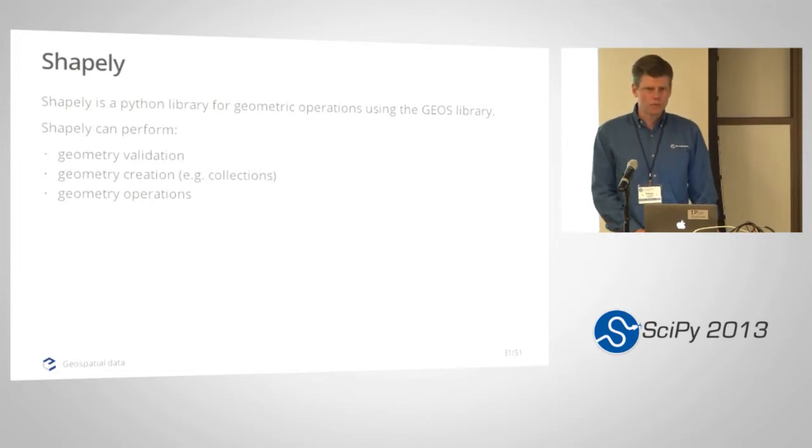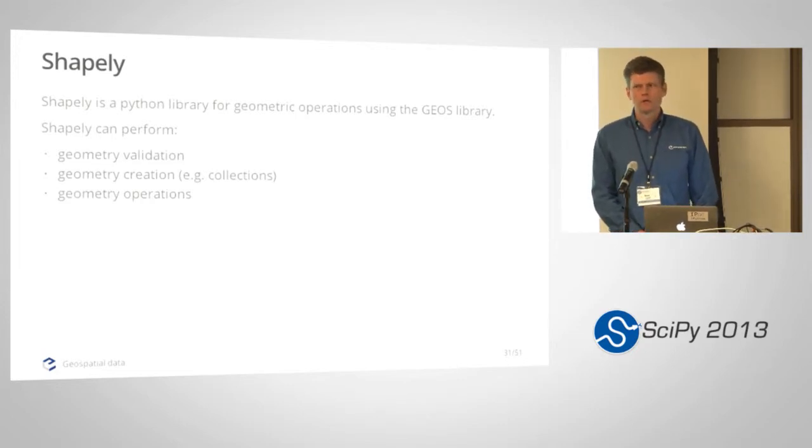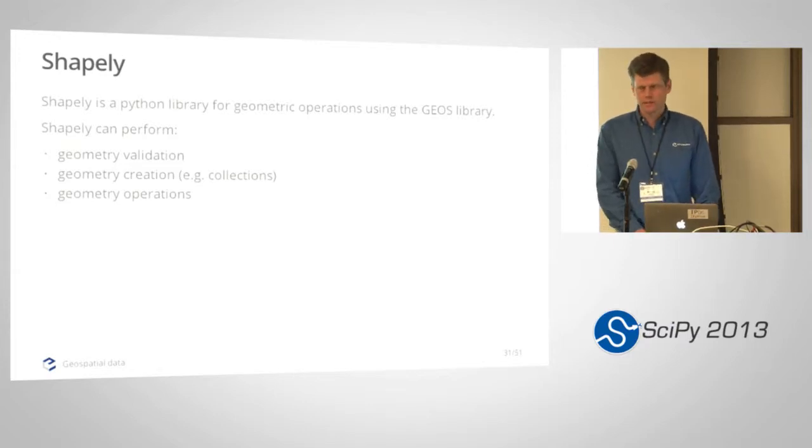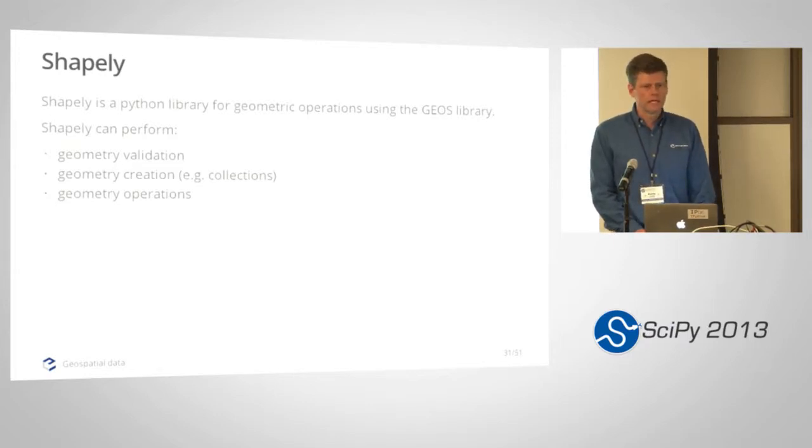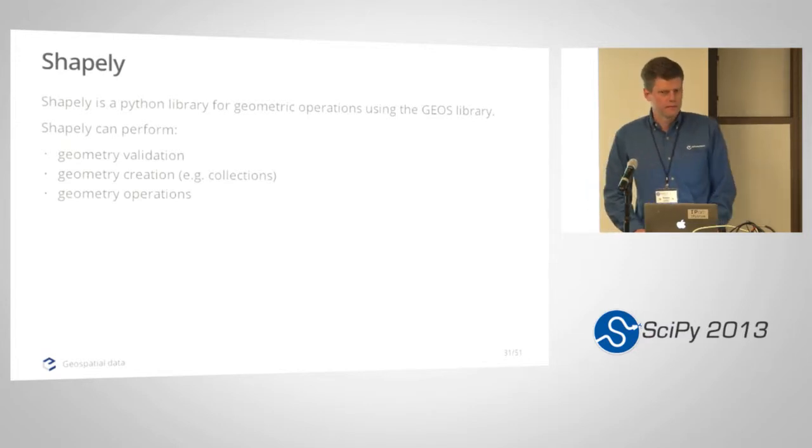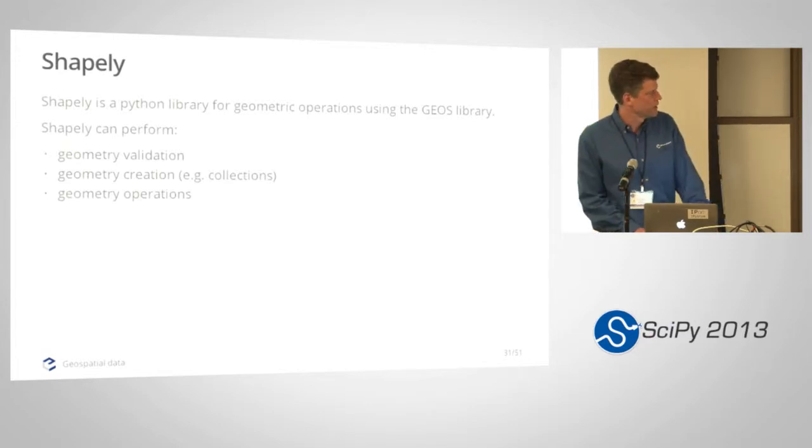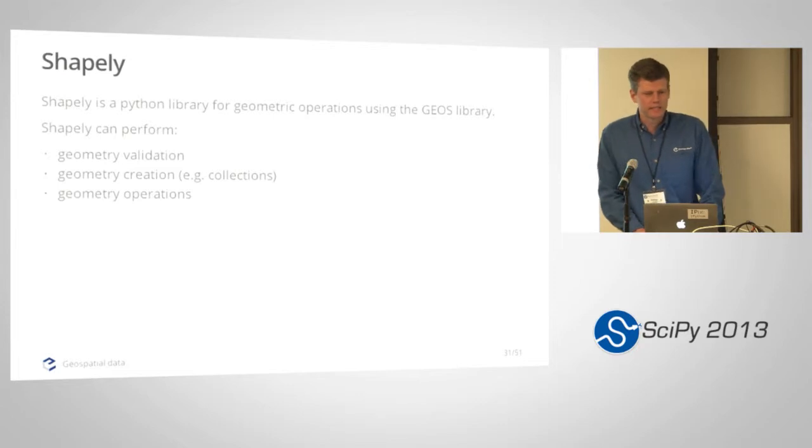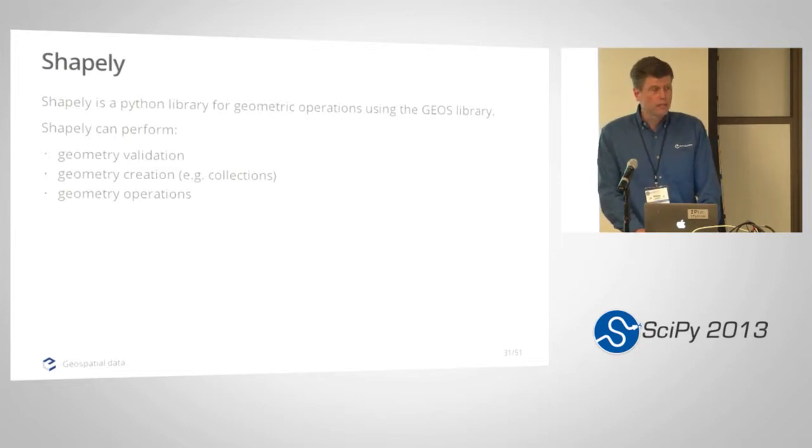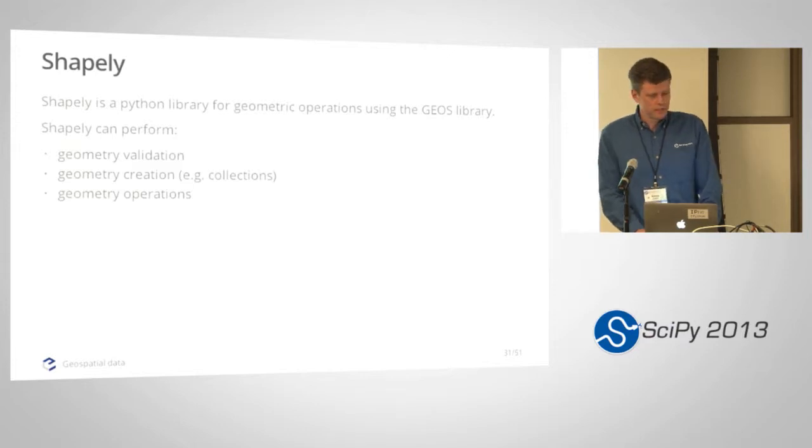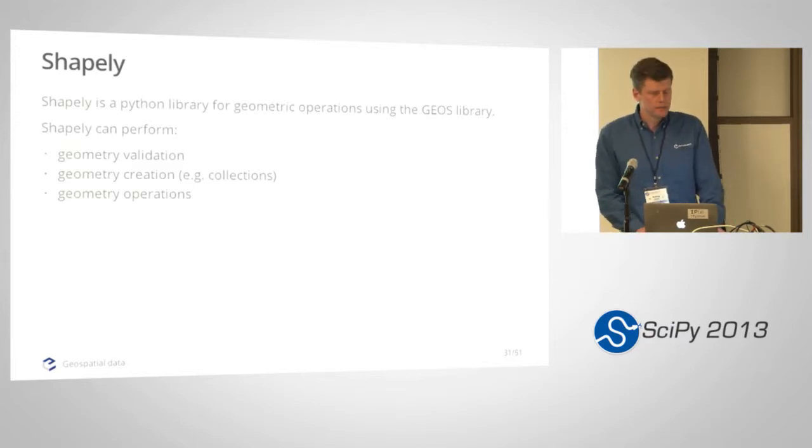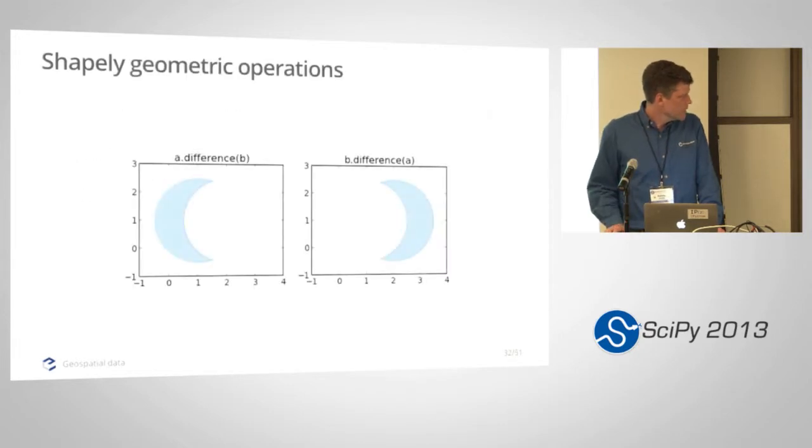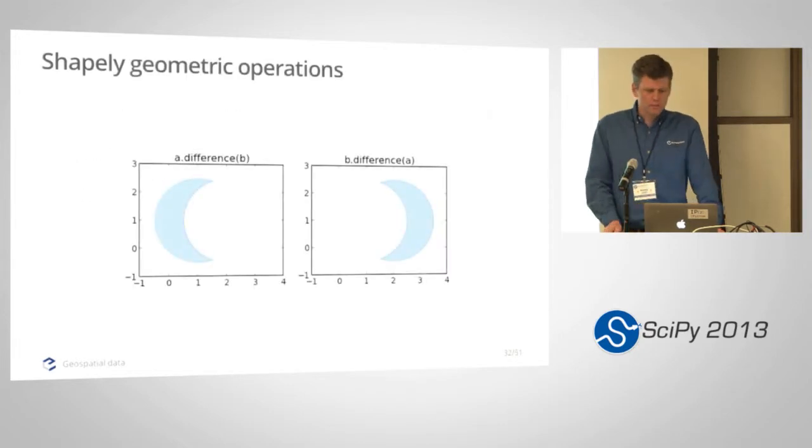So everything in Shapely is confined to Cartesian calculations of area and distance and so on. It works well for small areas that are map projected. It doesn't work well for unprojected coordinates or for large areas of the earth. You know, to calculate the area of Asia or something like that would be something that would not work very well in Shapely. But to calculate the area of the different boroughs of New York in the local conformal projection of the New York state plane, that's gonna be fine.